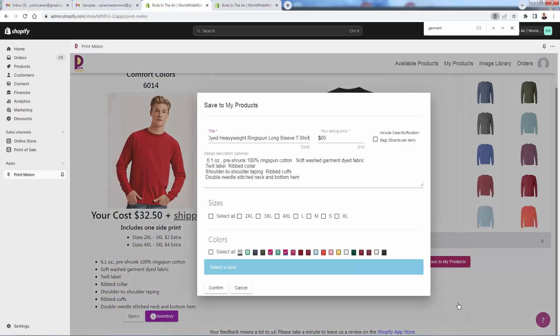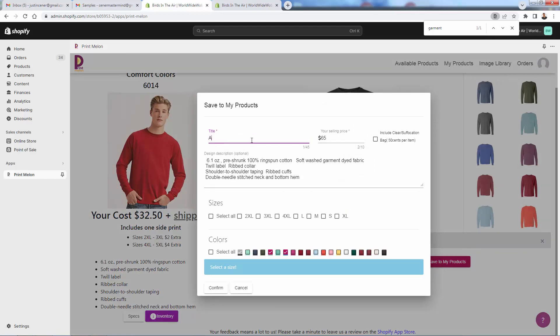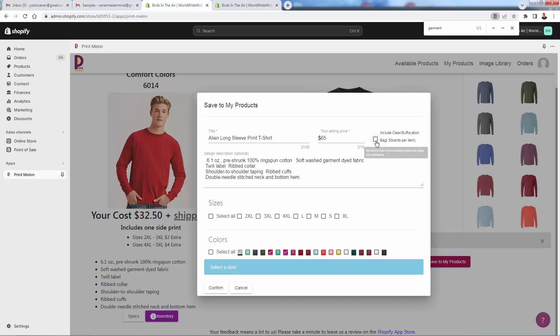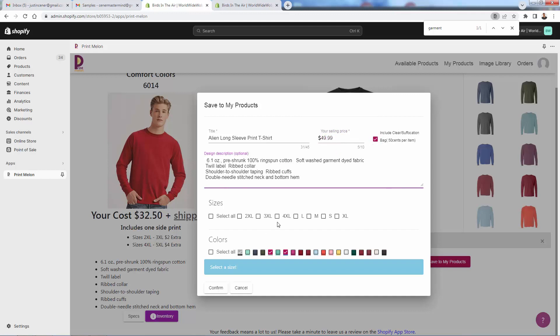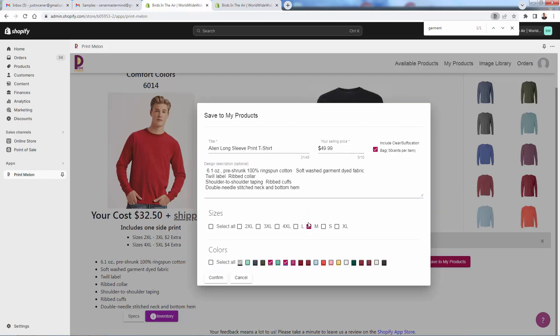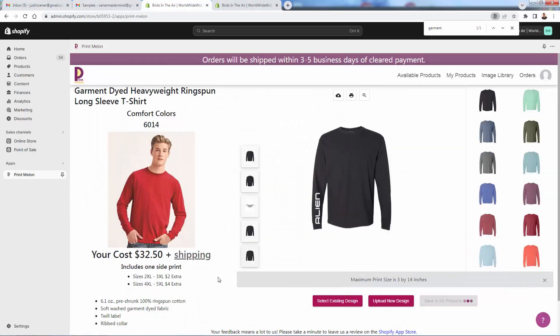Now all we need to do is click Save to My Products. Come over here. You're going to be able to publish this product into your store. So you would give it the real name. Let's call this Alien Long Sleeve Print T-Shirt and we can give it a price. We'll add a little poly bag on here as well. We'll come down here. We'll select our size. We can select multiple sizes. We can select multiple colors as well. I'll just go with the black right now. Since I'm just ordering a sample, I'm going to go with one size and we'll click Confirm.